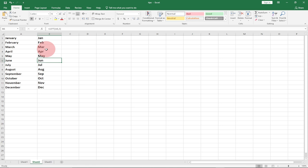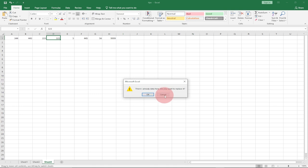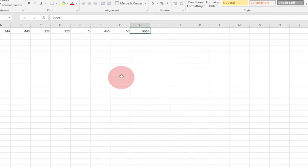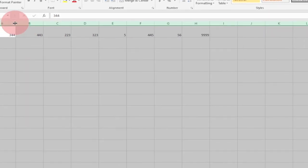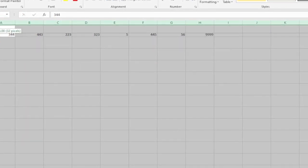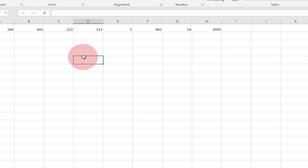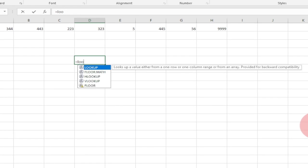The next tip is how to get the last number in a particular column. Say I have a column where the last number is 99, and the list is very long. I want to retrieve that last number. Let me enlarge this and show how to do it — I can use a formula to get the last number in a long list.